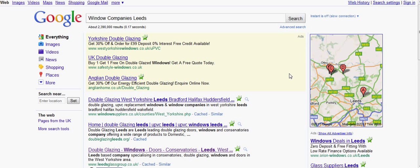Well hello. I've come into Google UK and I've typed in 'window companies leads'. The reason I've done that is because I want to show you how the listings would come up in the local areas.